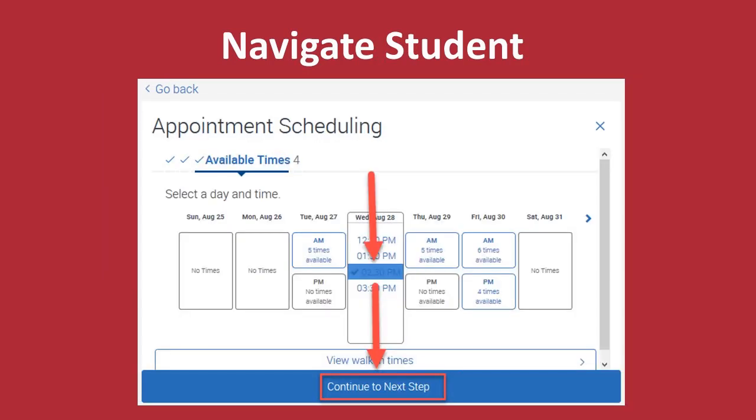In the next window, you will see a group of times available for your tutoring session. In this example, we chose 2:30 as the scheduled time for the appointment, and then we click Continue to Next Step.